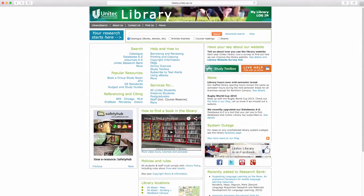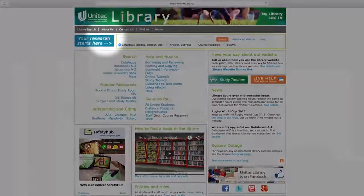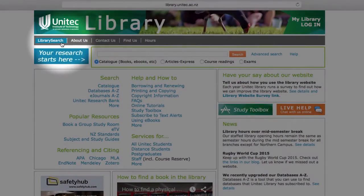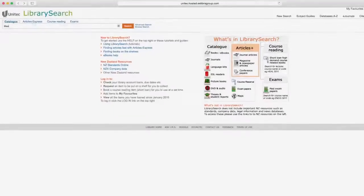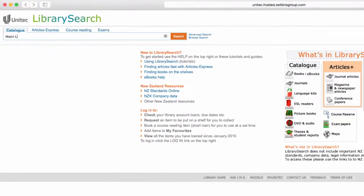Click on the library search button on the Unitech Library homepage. Start your searching by entering appropriate keywords.